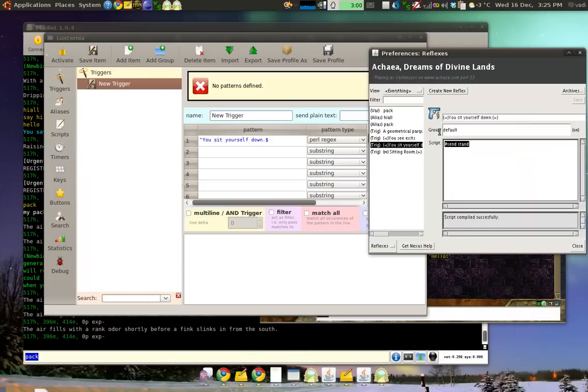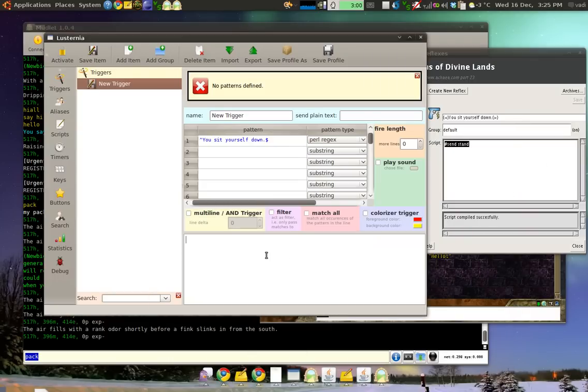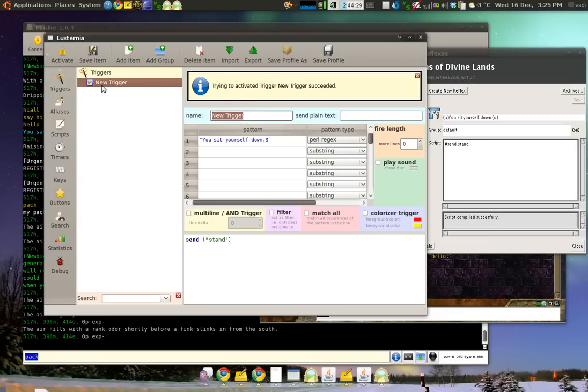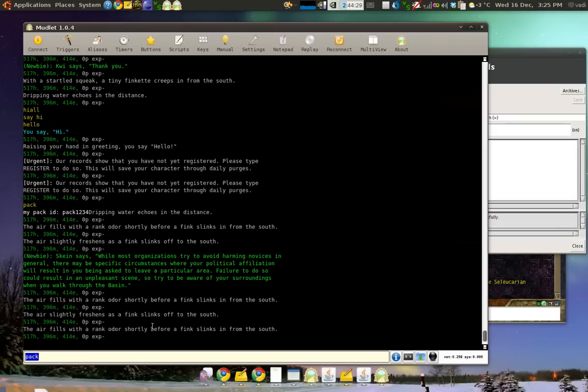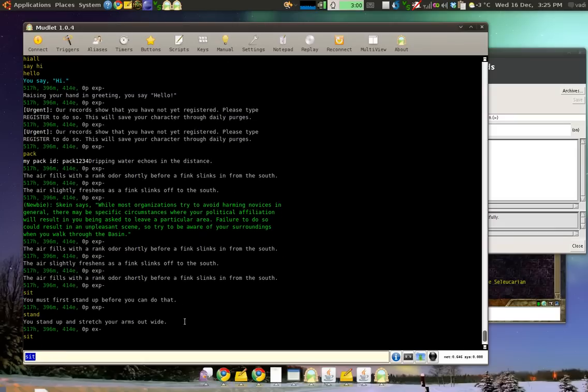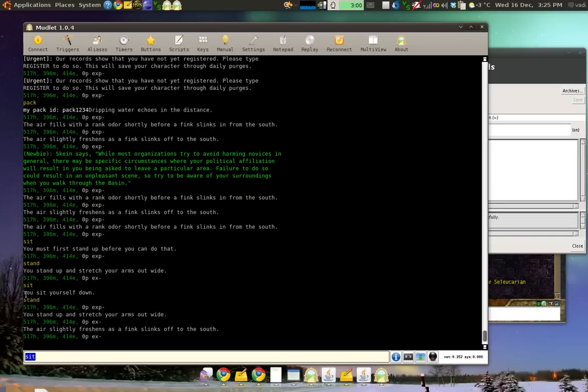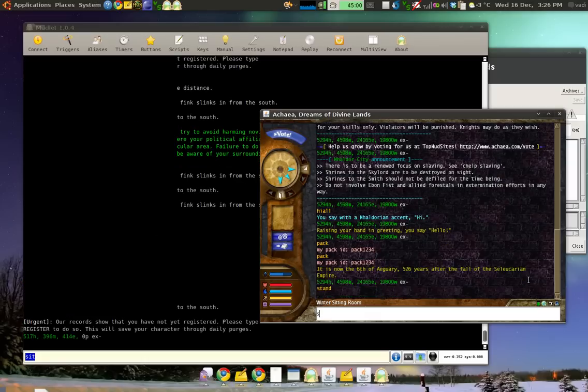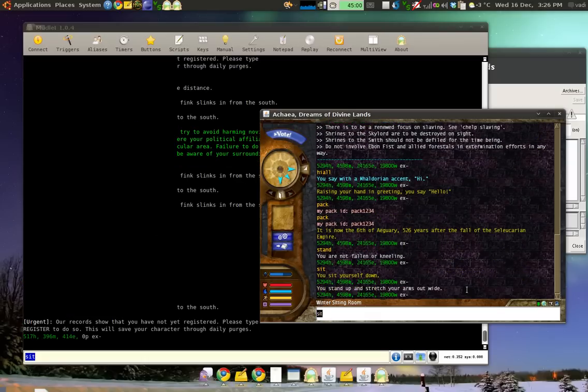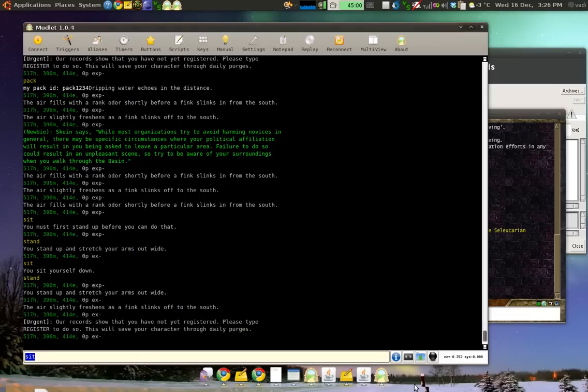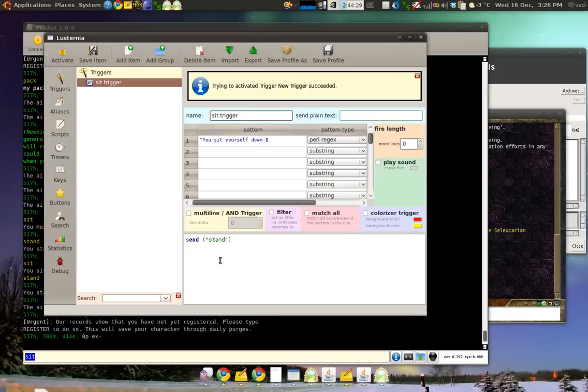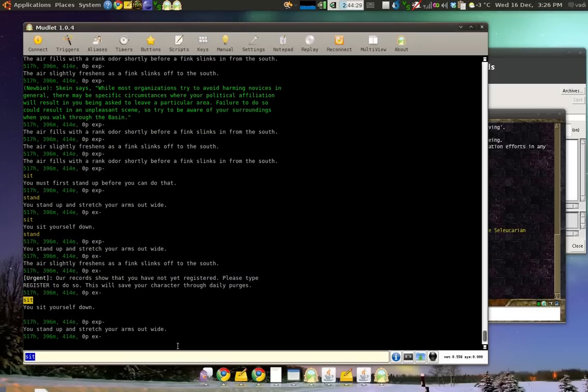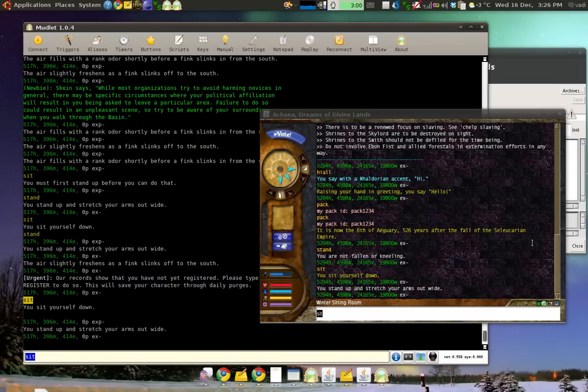And for the script, Send Stand. We do the same thing. We already know how to do this. Put Stand inside the bracket and quote. Click Save Item. And activate our trigger. Let's give it a name too. And let's try sitting down. There we go. You sit yourself down. And Mudlet stood up for us right away. Now, when we do it in Nexus, you'll see that Sit and Stand would not see the Stand command. But Mudlet by default does display it. We can fix this by putting in False at the end. Save Item. Sit. And now we got up and it didn't show anything. Works nice.